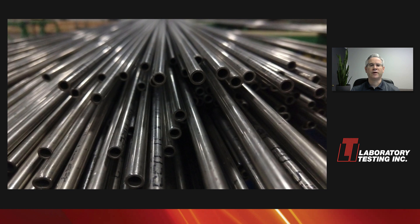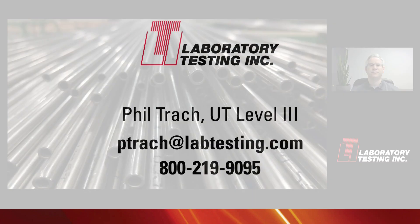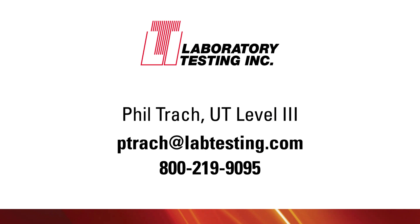One final point. Good material, with good workmanship, is usually fairly easy to test. And when that happens, everyone does well. Laboratory Testing is always happy to discuss your testing needs. For your ultrasonic questions, please call or email me, and I'll be glad to answer your questions. Thank you.